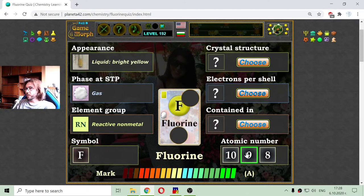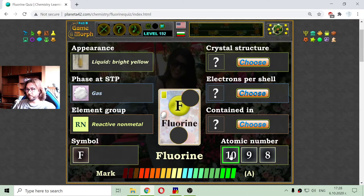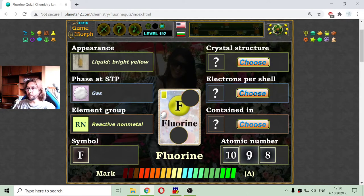If the tenth element is a noble gas, then fluorine should be with atomic number nine.